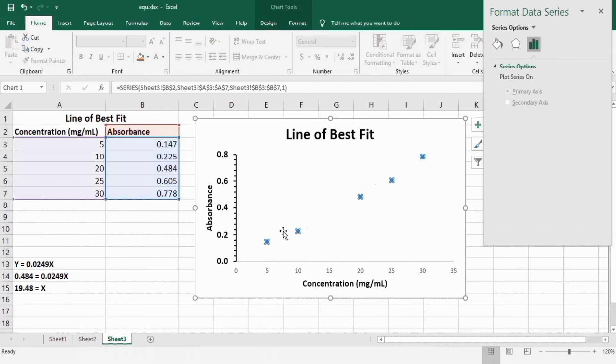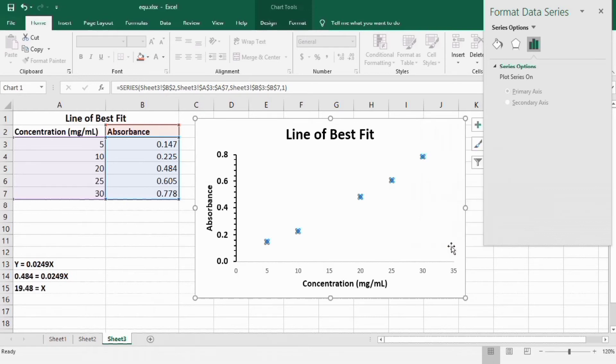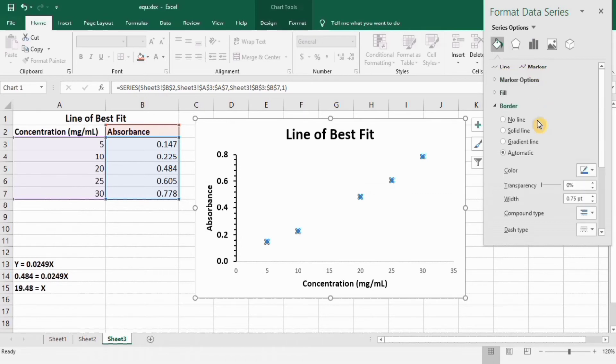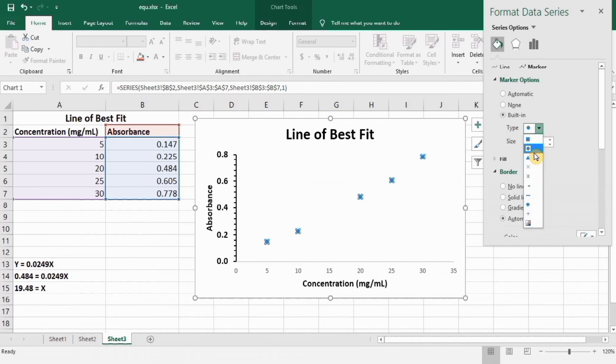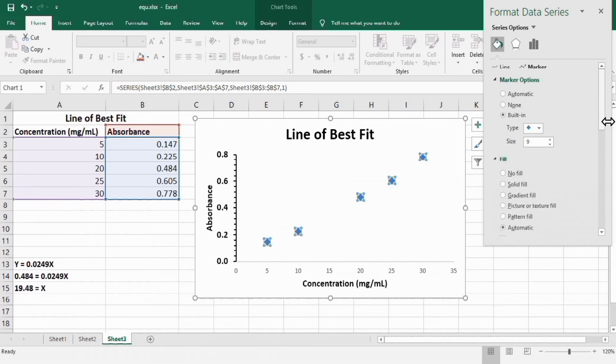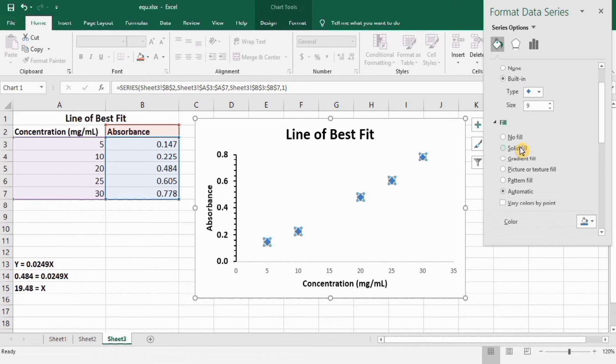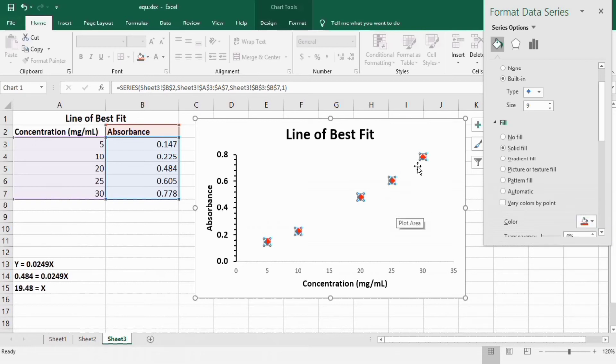Select this marker option. You can see here whole data series is selected. Right click and go to format data series. Go to filler line option and from here you will find the option of marker. Here marker option is available. You can check this built-in option and you can change the marker type. For example I will select this one. You can even change its size. From here you can insert the border around this marker or you can change the fill using this option. For example I want to insert solid fill with red color. You can see here its color is changed.